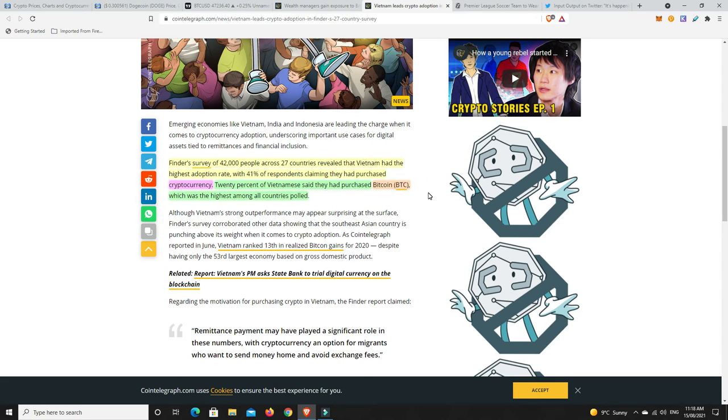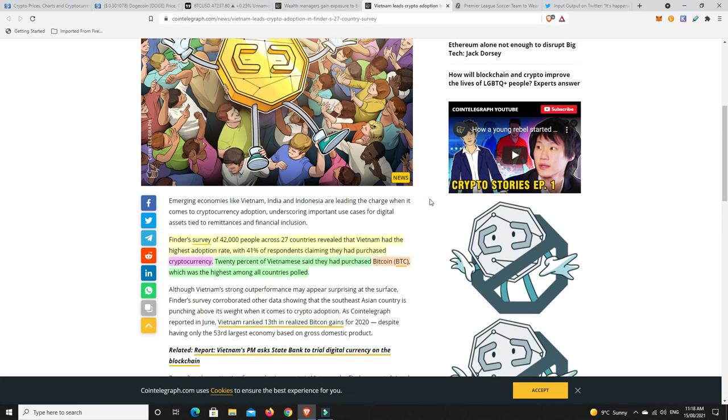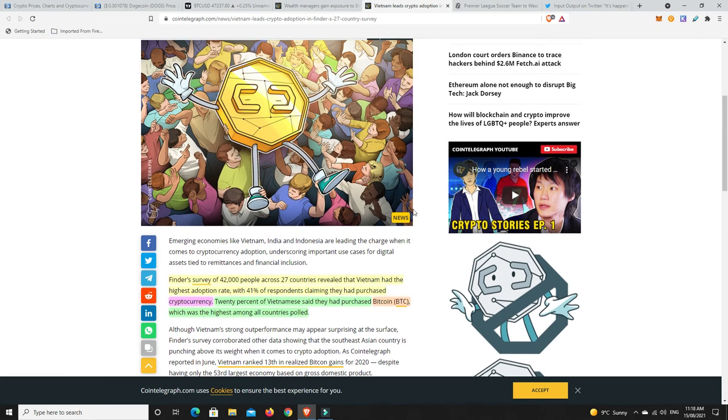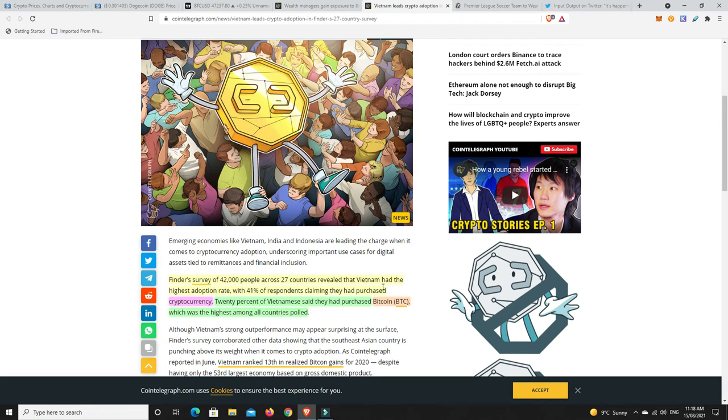20% of Vietnamese said they had purchased Bitcoin, which was the highest amongst all the countries polled. So really, these kind of third world countries. Not everyone in Vietnam is third world. There's high class and low class and mid class and all the rest of it. But I'm hoping it was the lower class that really managed to get into Bitcoin.